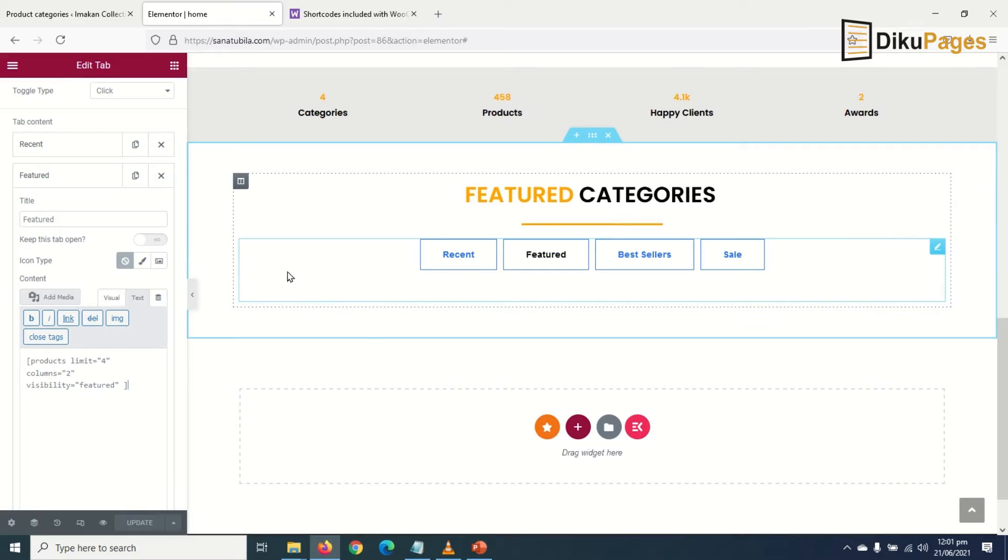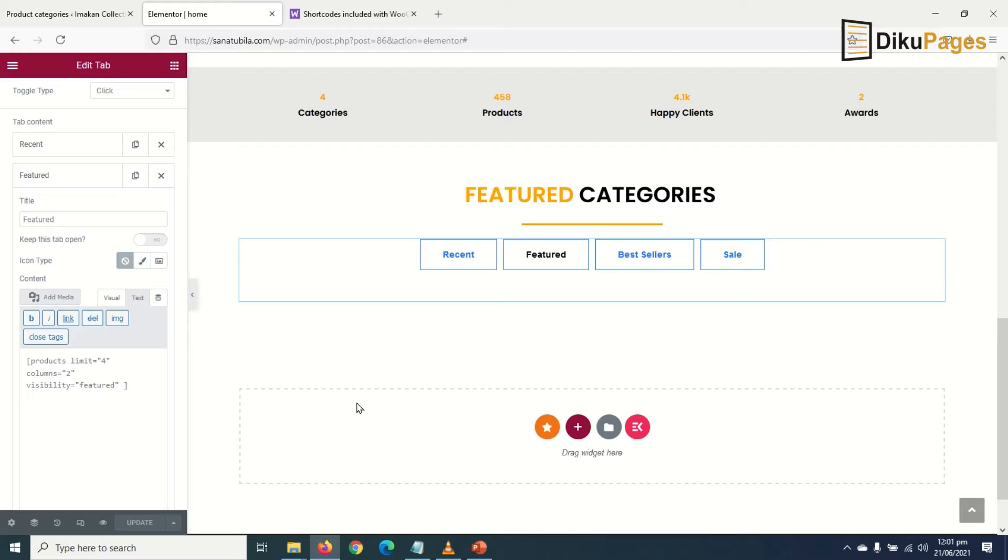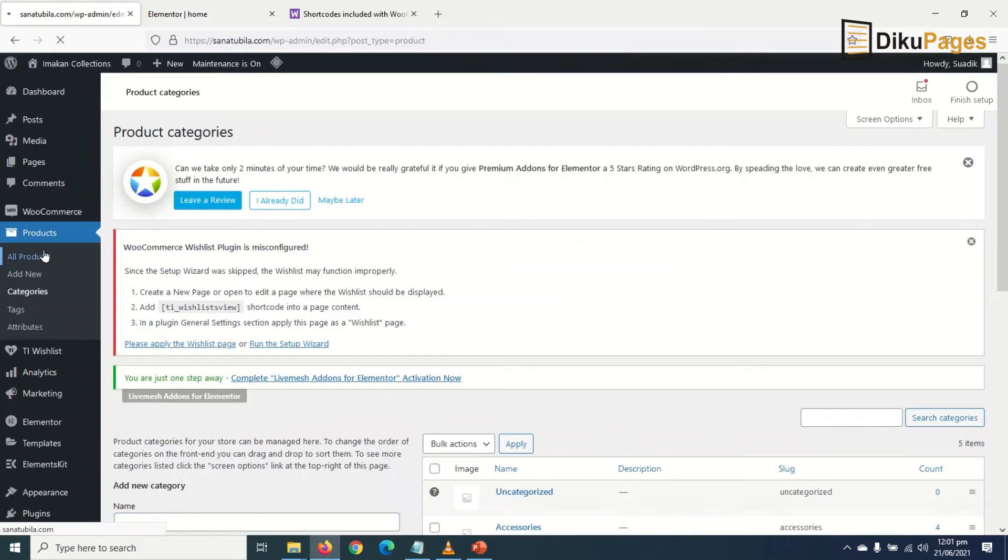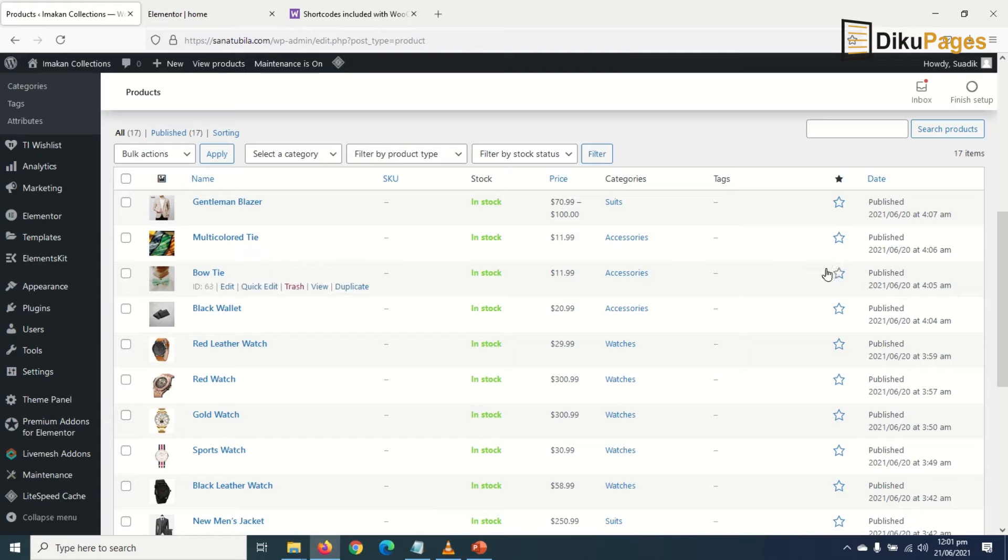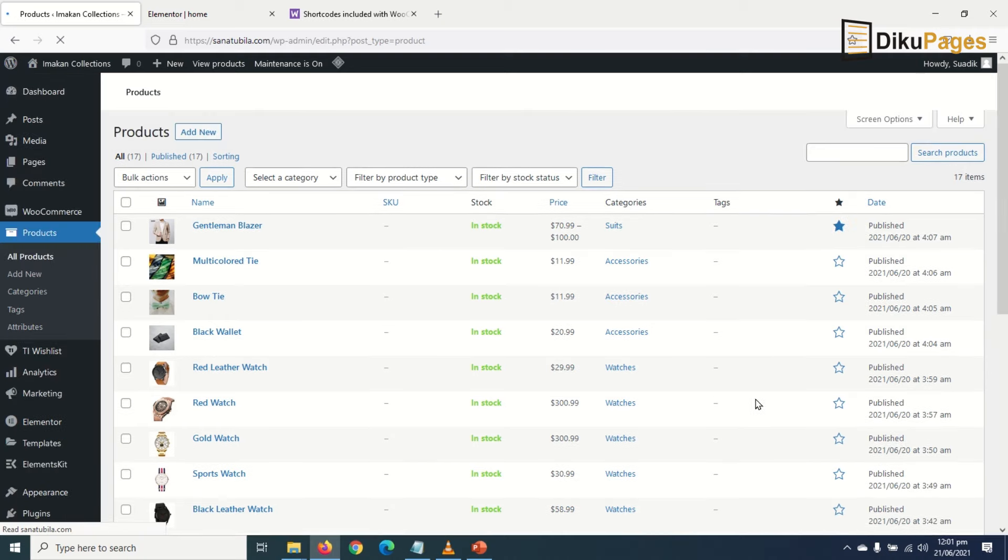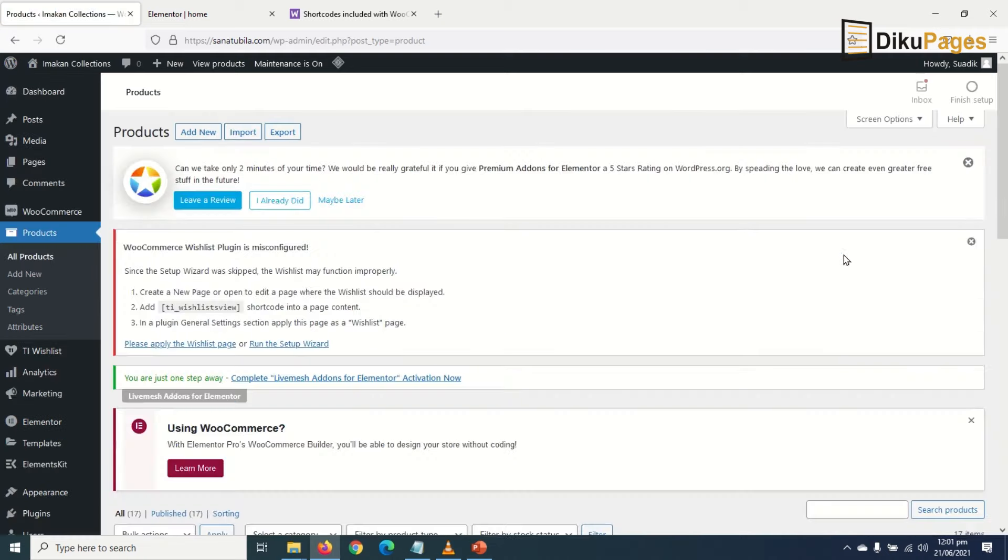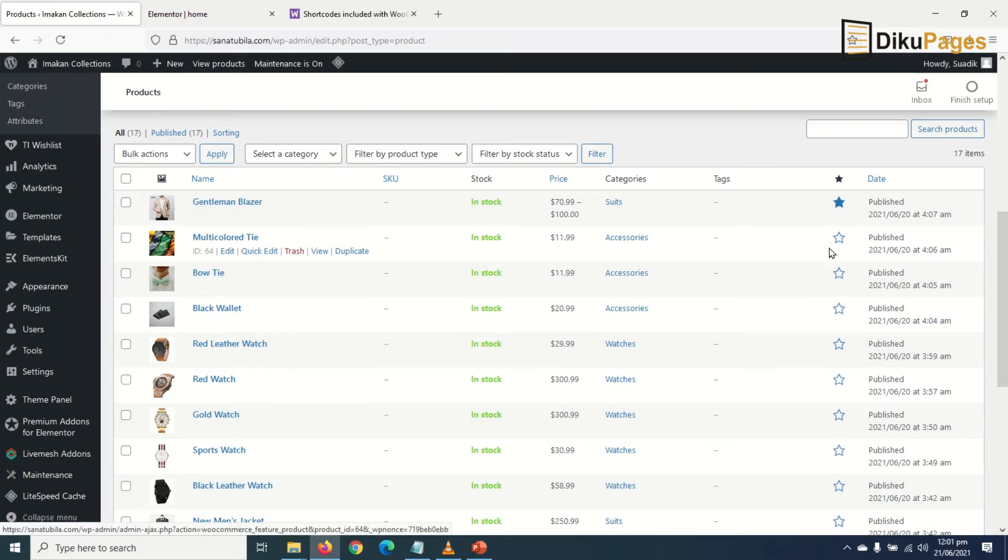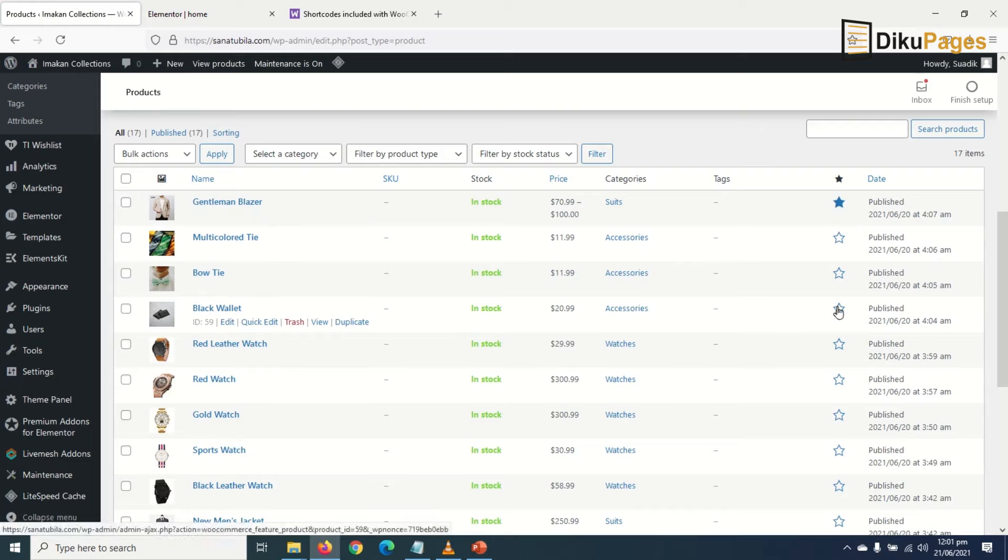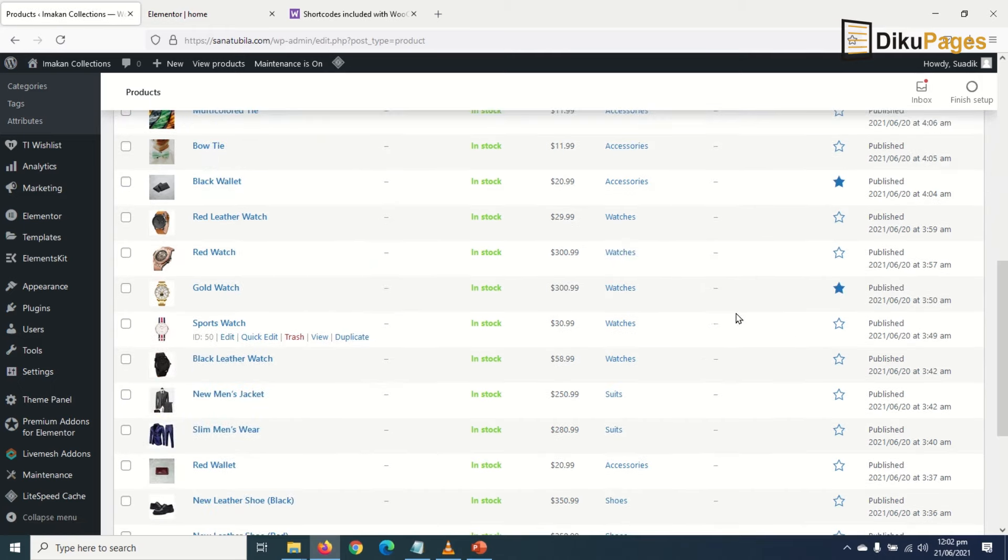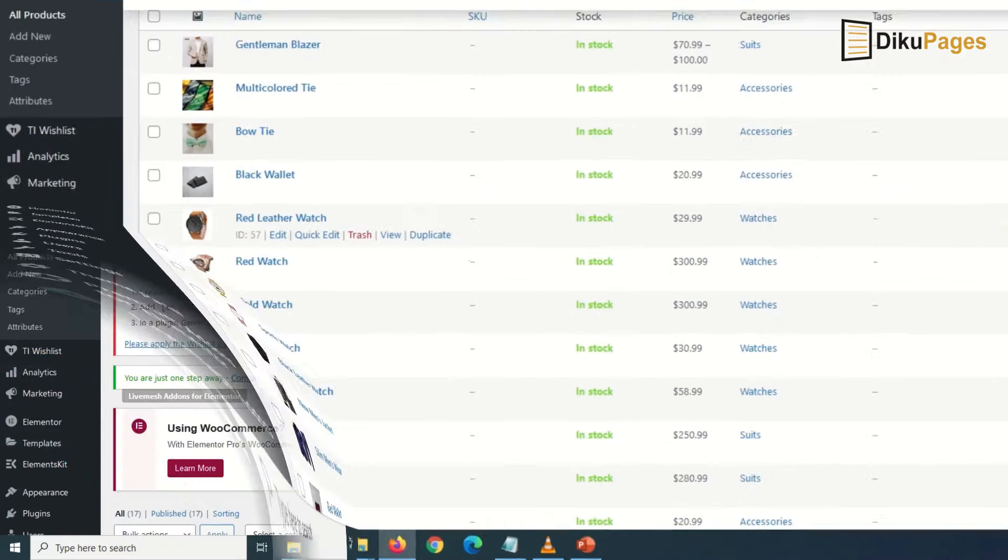Right now I won't see any featured products because I don't have any featured products yet, so I can quickly add some. I go back to the dashboard of my website, then go to all products. I can make this a featured product by clicking on the star icon here so it's now filled. Let me choose some featured products - I want to choose eight featured products and I'll get back to you.